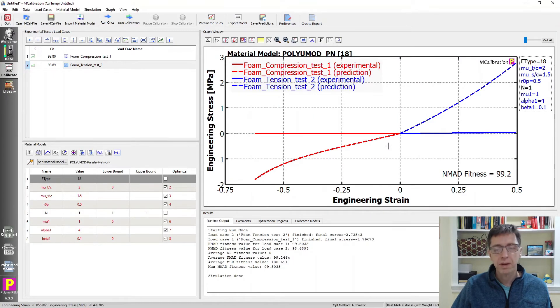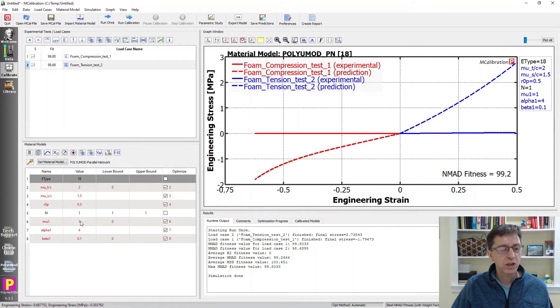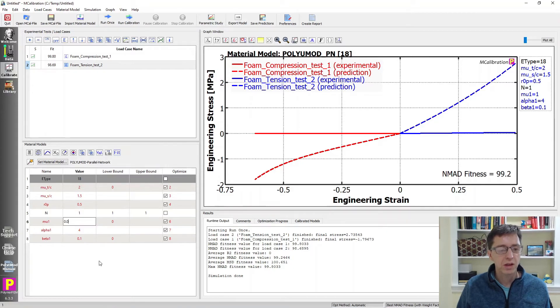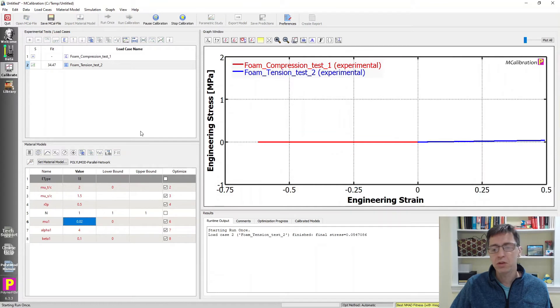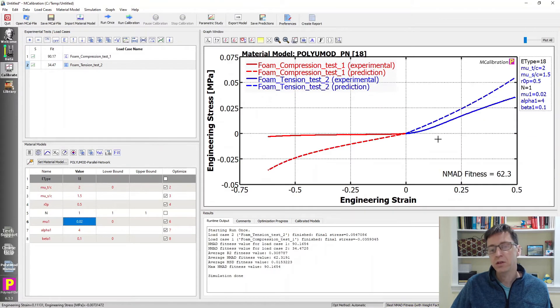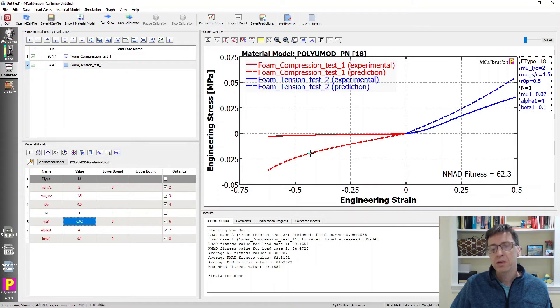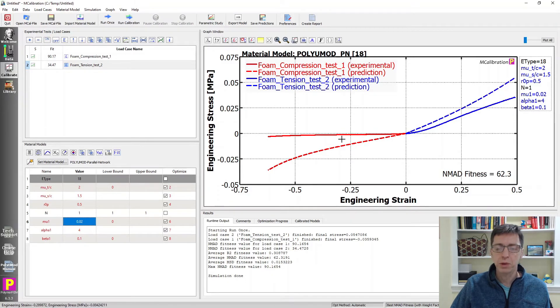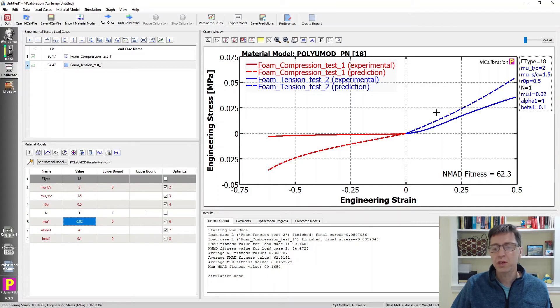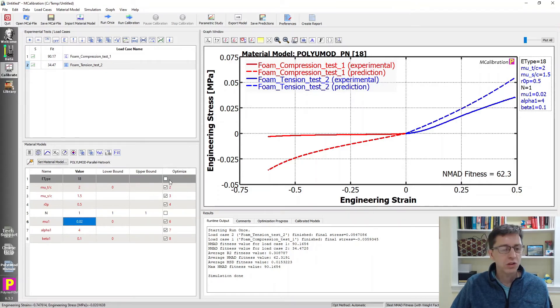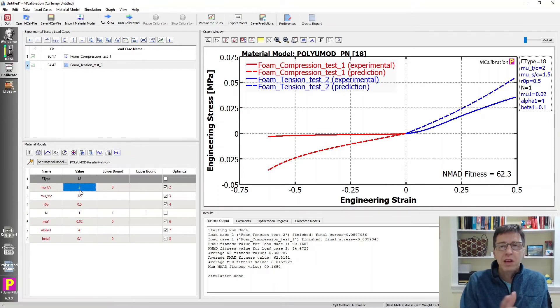We need to reduce the stiffness first, so that's the mu parameter. I'm going to make it a little bit smaller. We'll run it one time to see what happens. Here it is. It looks like we're a little bit better now. We do need a bigger difference between tension and compression here. It's still too stiff in compression but too soft in tension too.